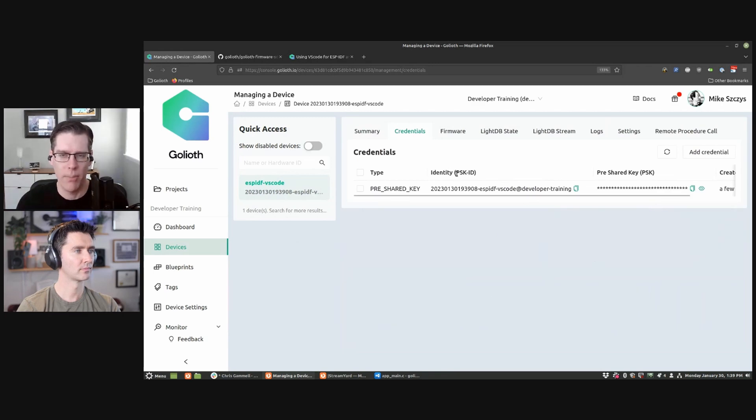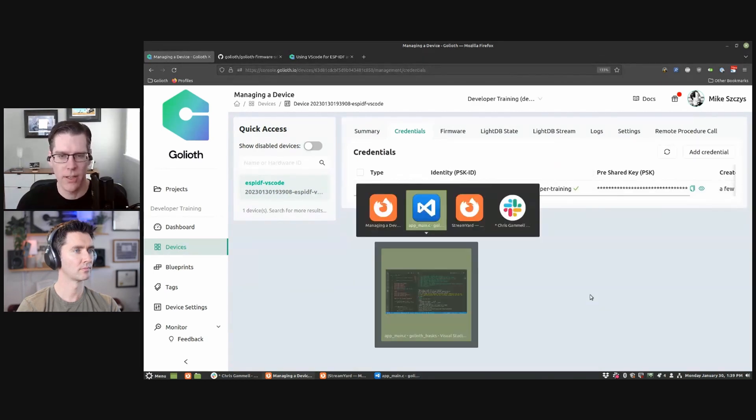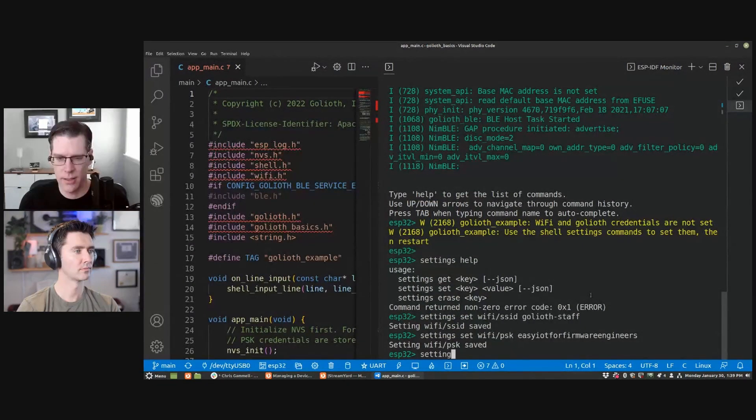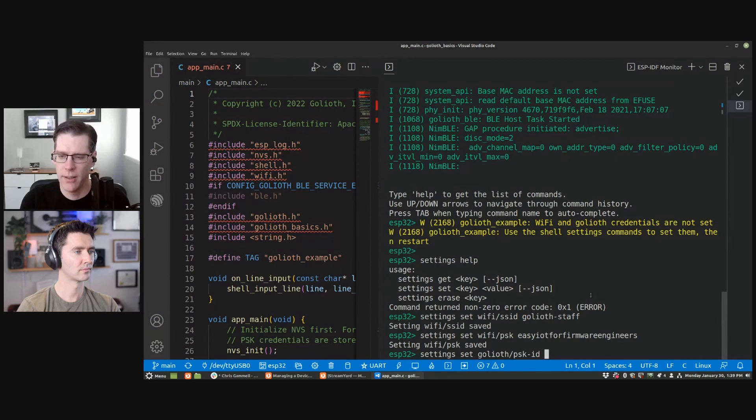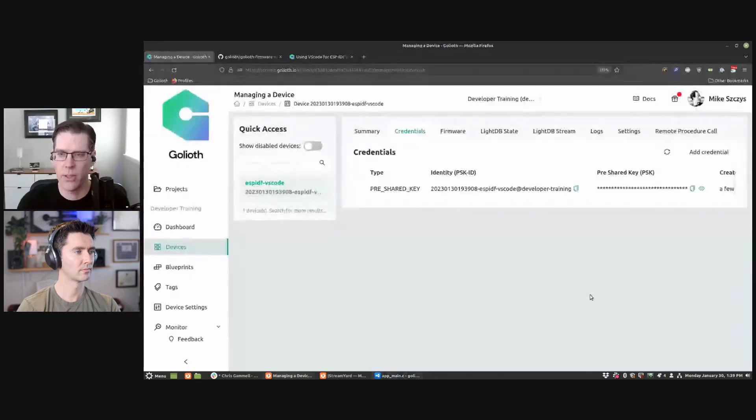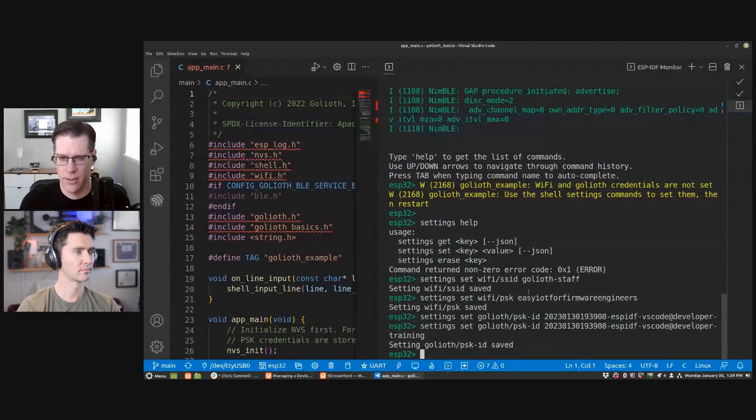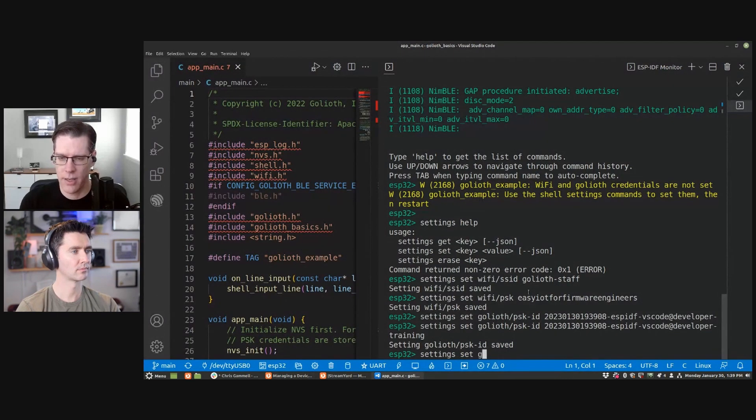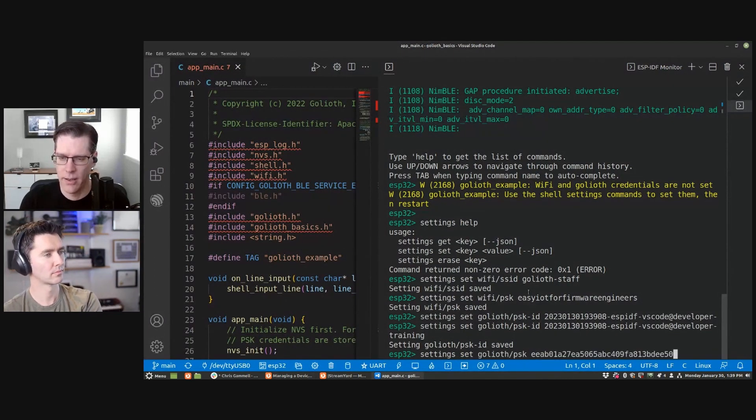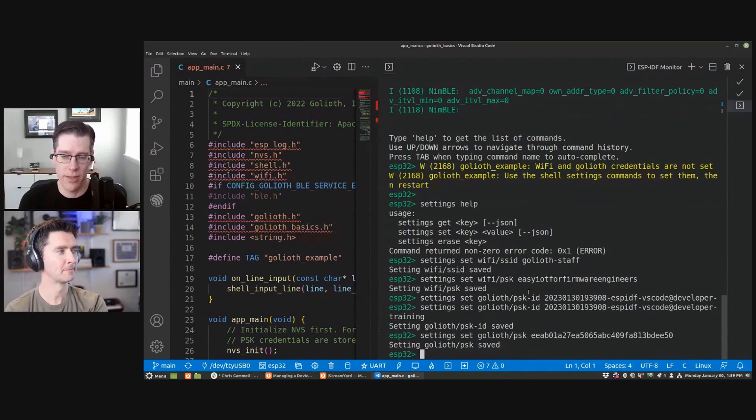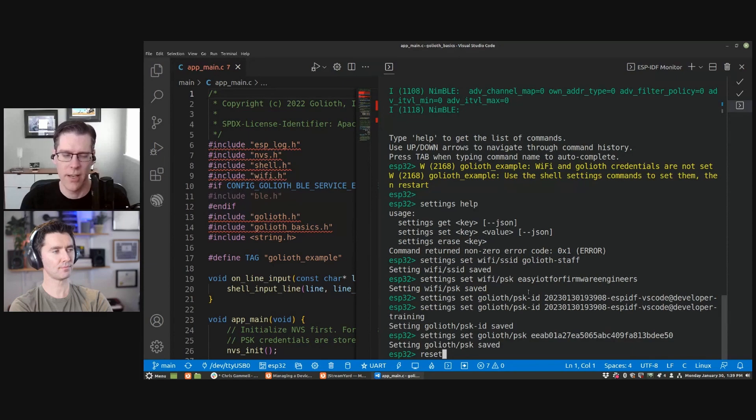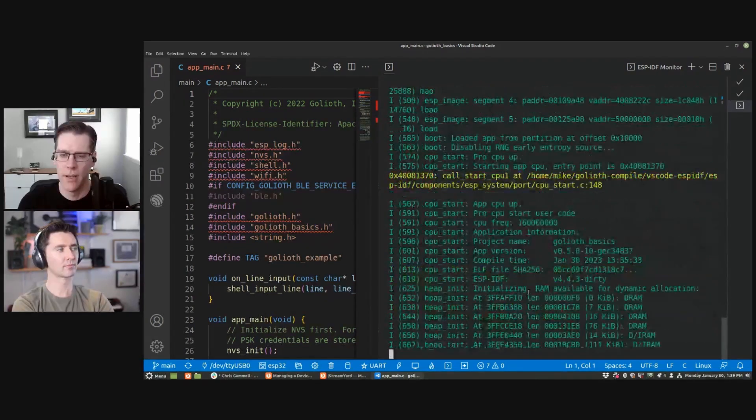So I'm going to grab the PSK ID first and go back to my VS Code and type settings set Goliath PSK ID. And then I will get the PSK itself right here. Same situation, setting set Goliath PSK. And now I have all the credentials that I need, WiFi credentials and Goliath credentials. I can just type reset, which tells the device, hey, do a power cycle. And when you come back up, use the stored keys.